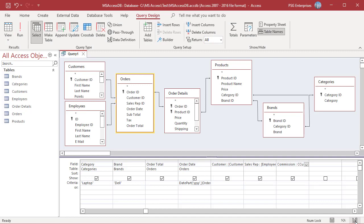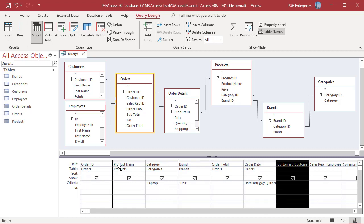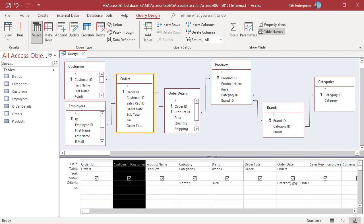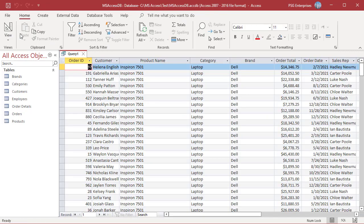The fields are created in the new table based on the order they are in the query. Move Customer, then run the query. Once the data and order of fields look OK, go back to Design View.